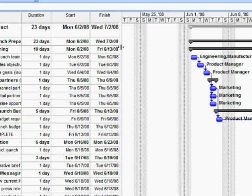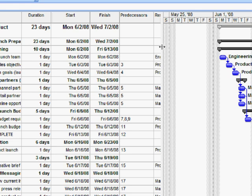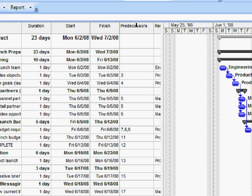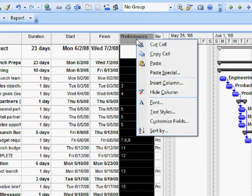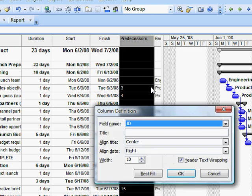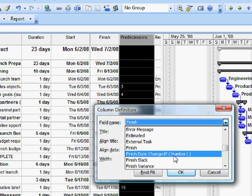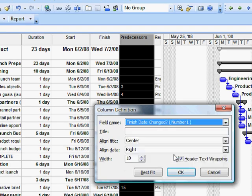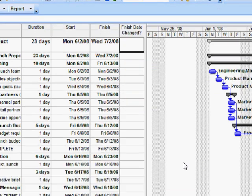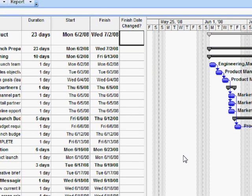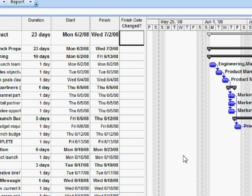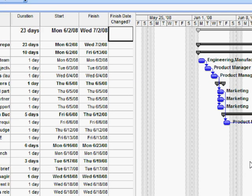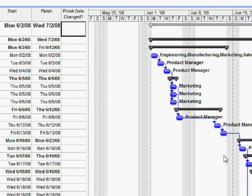The first thing we're going to do is insert a custom field. We do that by right-clicking on any of the columns and clicking Insert Column. The one I'm going to choose is one I customized here called Finish Date Changed. I'll show you in a moment how we customize a field. Now as we see here, no change because since I set that interim plan, we haven't made any changes.